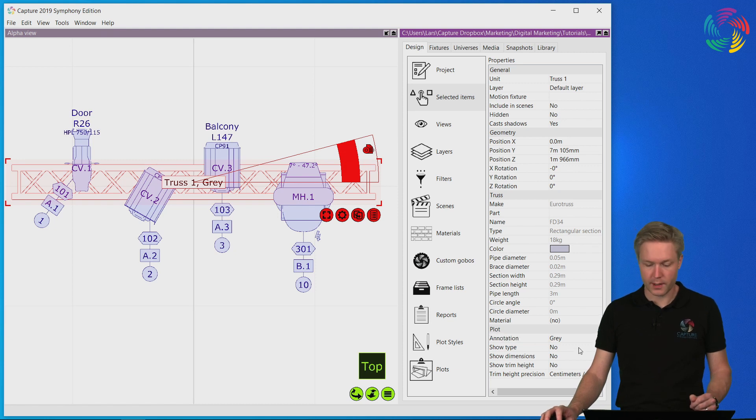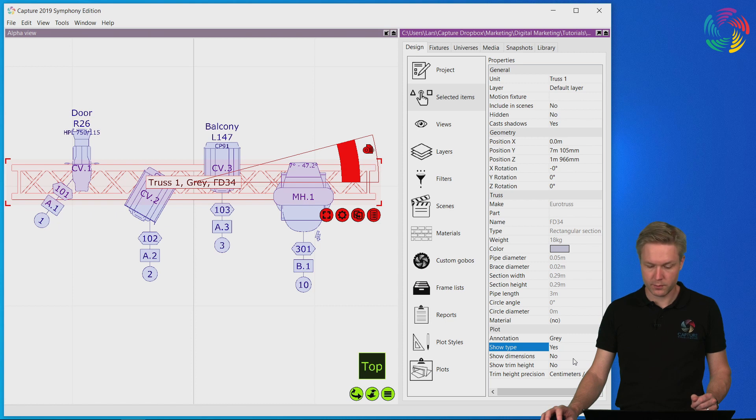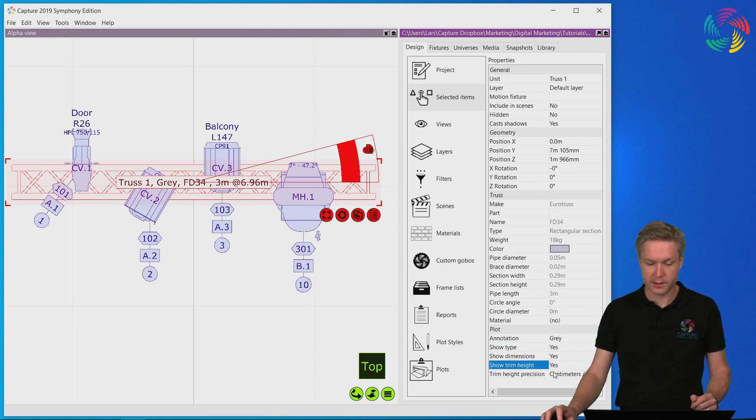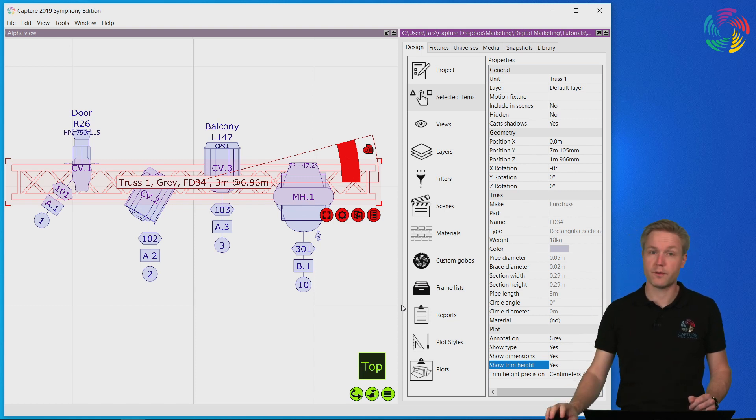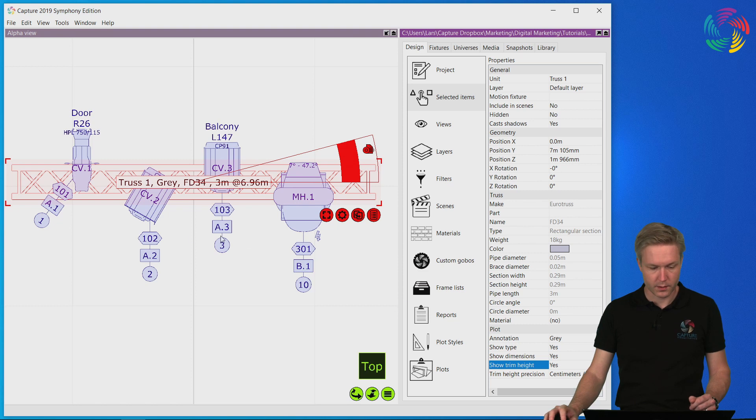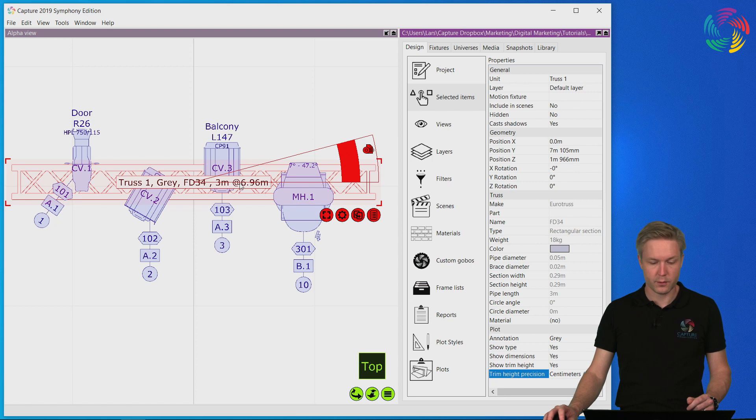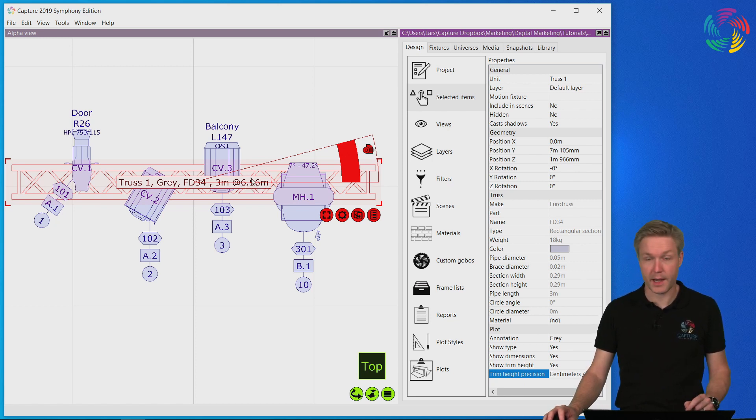As I modify these properties the view automatically updates with the additional information added or the changes I make. For instance I can automatically add information about the type of the truss, the dimensions of the truss, as well as the truss's trim height which is the height up to the lowest point of the truss. It's also possible to modify the precision of the trim height if you don't need or don't want to have too many decimals in the actual numbers.